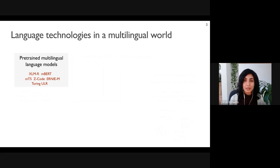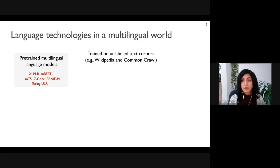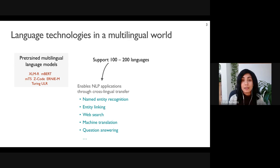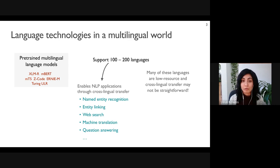Pre-trained multilingual language models are trained on unlabeled text in each language, often sourced from multilingual collections like Wikipedia or Common Crawl. They typically support 100 to maybe 200 languages. This massive multilinguality enables cross-lingual transfer for many language tasks like named entity recognition and question answering, reducing the amount of annotated data required in each language.